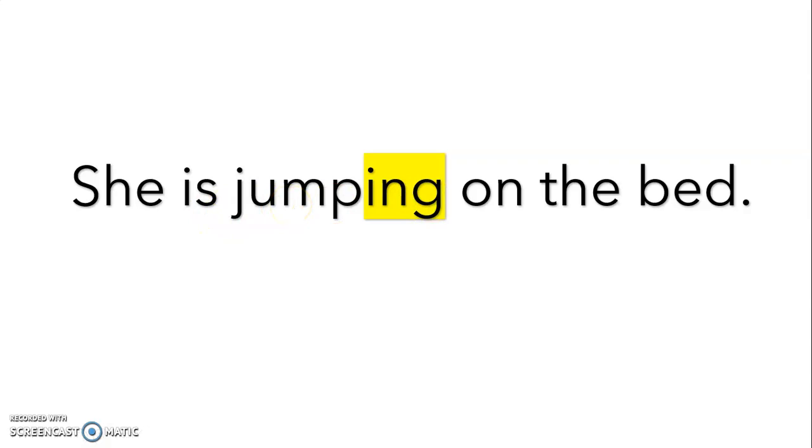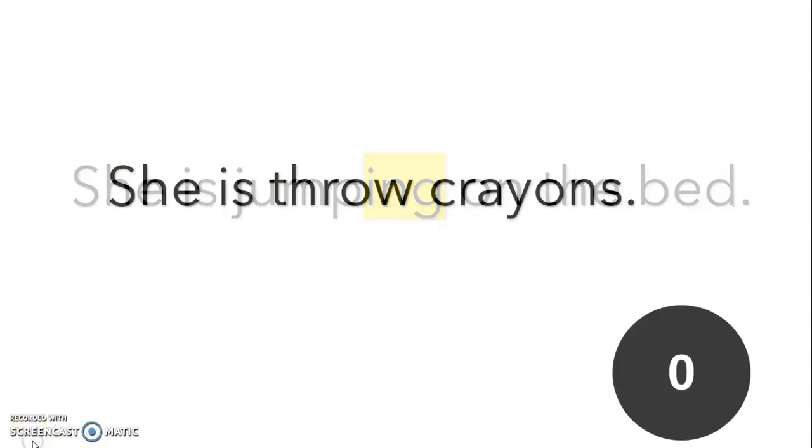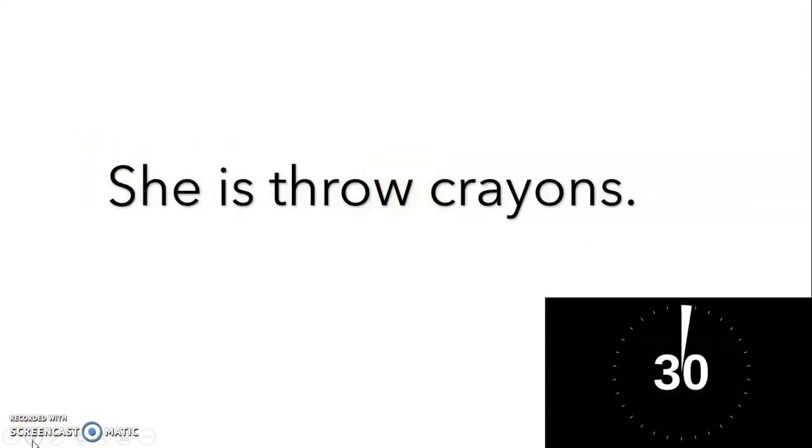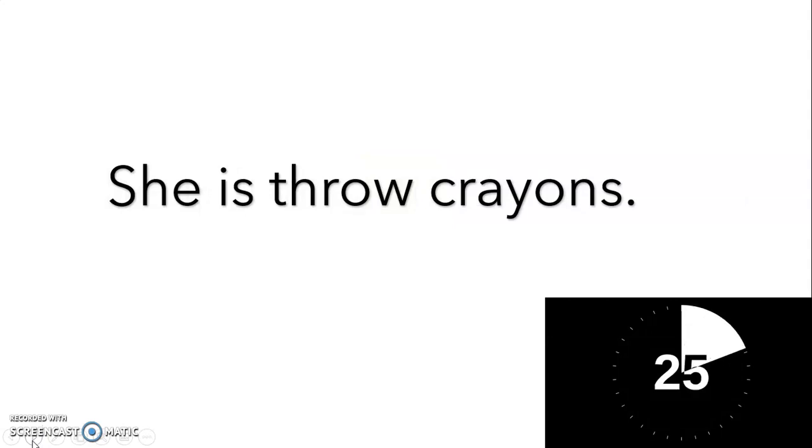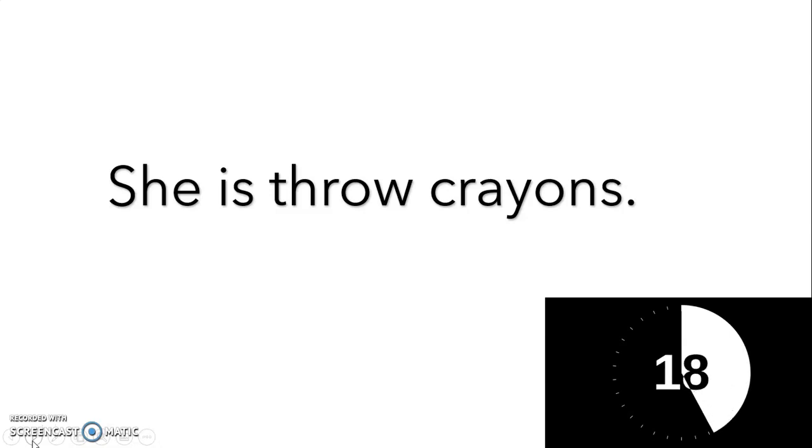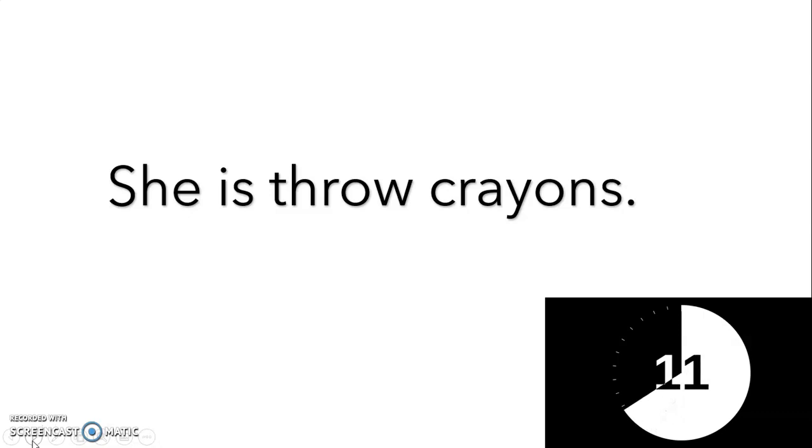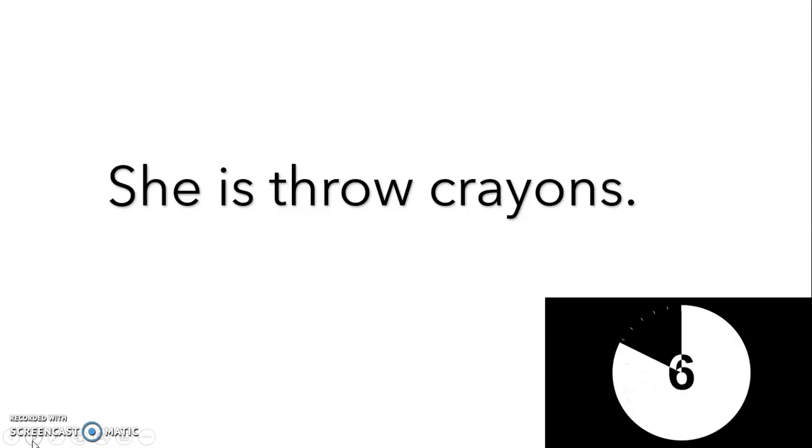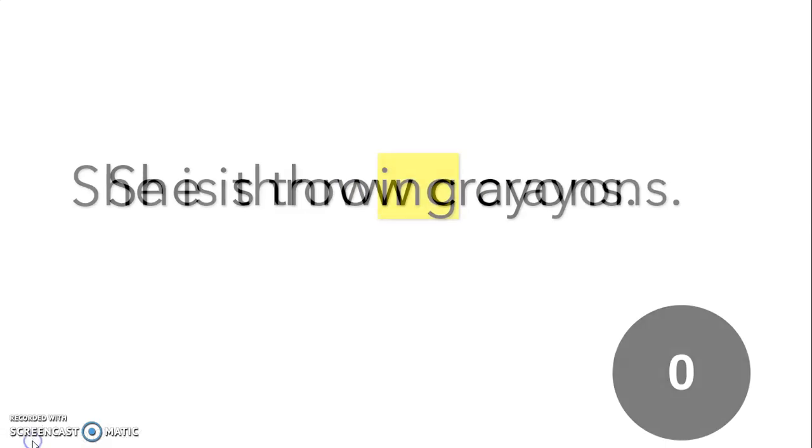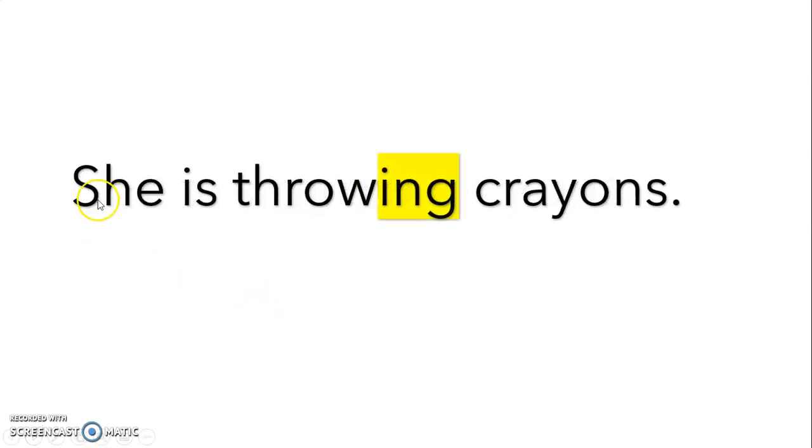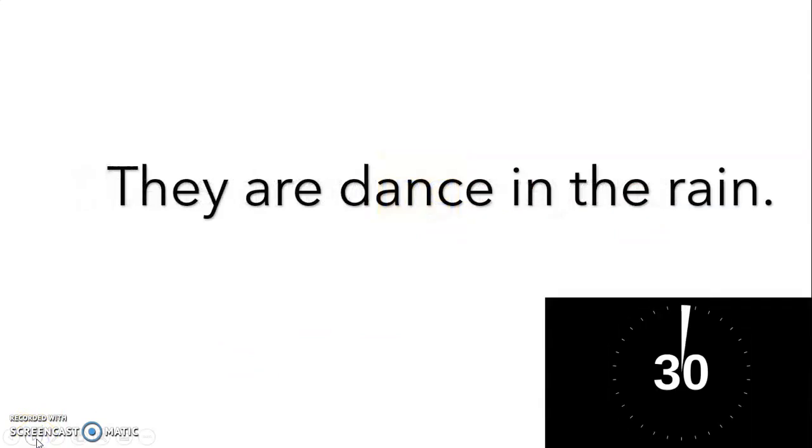Let's try this one. She is throw crayons. So she is throwing crayons. So again, we just add I-N-G at the end there. We're doing awesome so far.